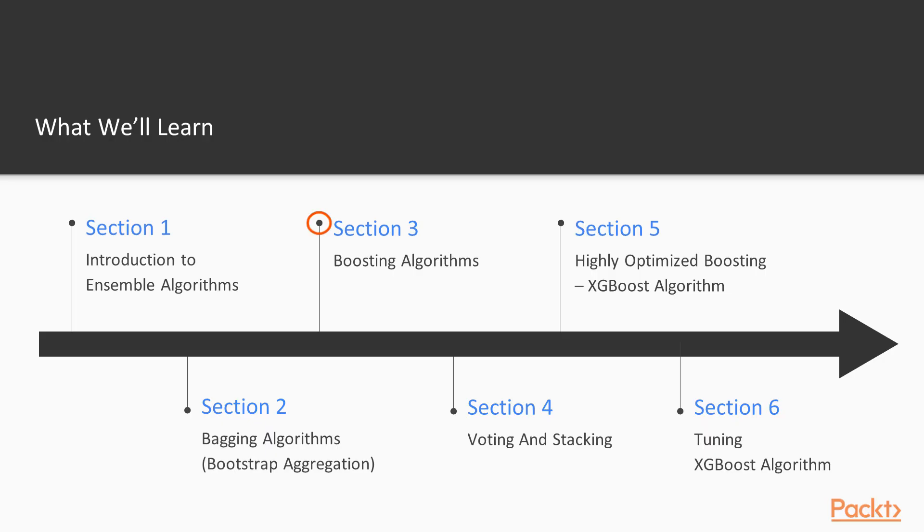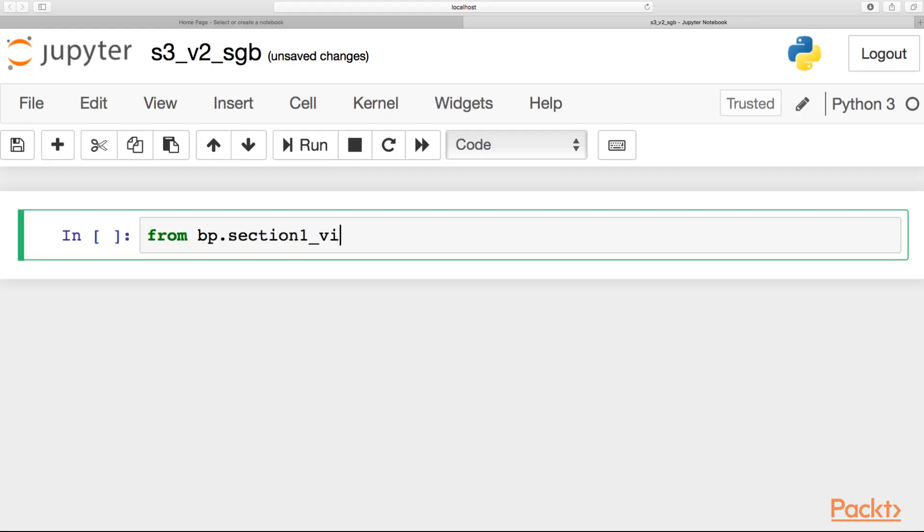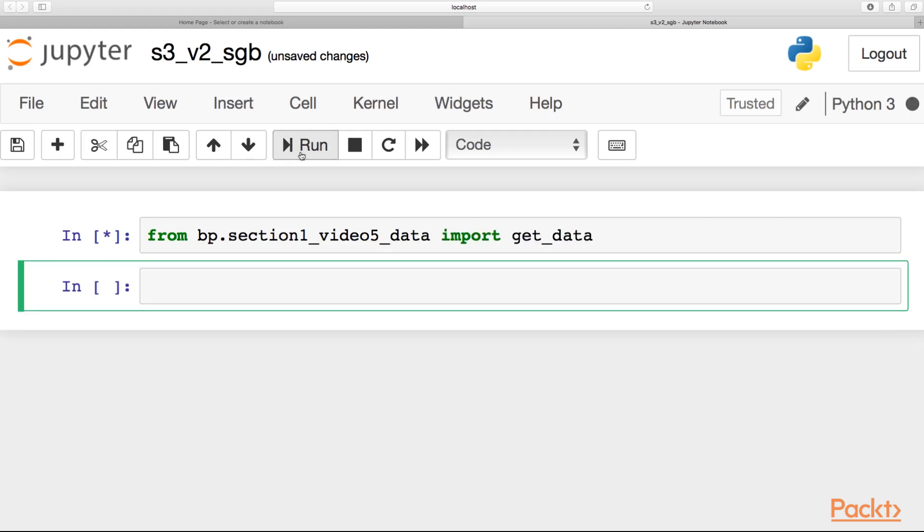Then in section three, we will dive into a bit more complex algorithm which has a different profile but is also very popular. We will talk about AdaBoost algorithm and also boosting machine, also called stochastic gradient boosting.